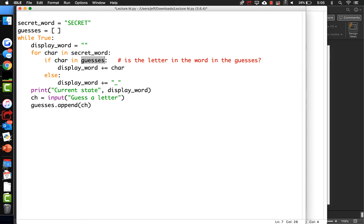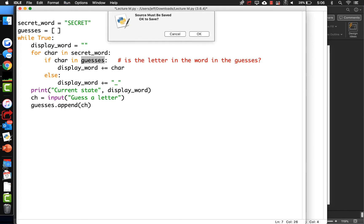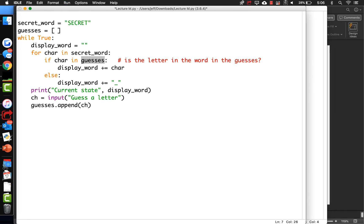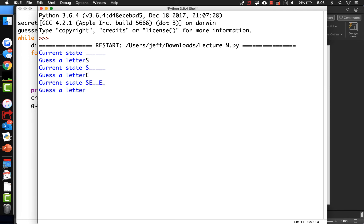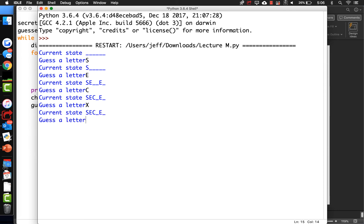We're going to guess an S because there should be an S in there. How about an E? There are two E's in it. How about a C? Let's guess something wrong. So we've been appending our guesses to the guesses list.